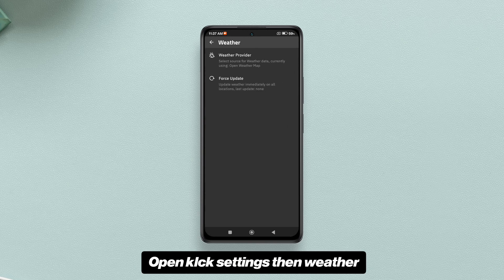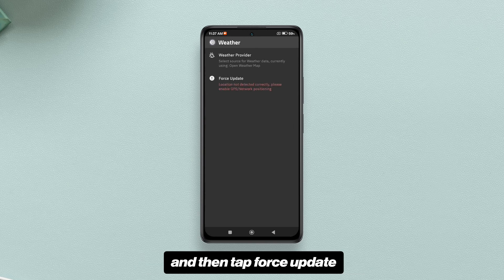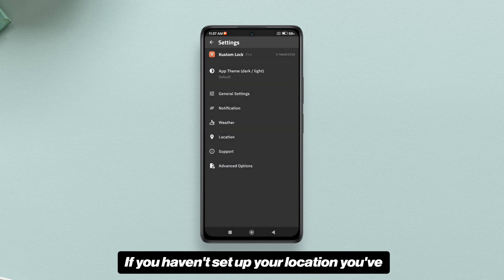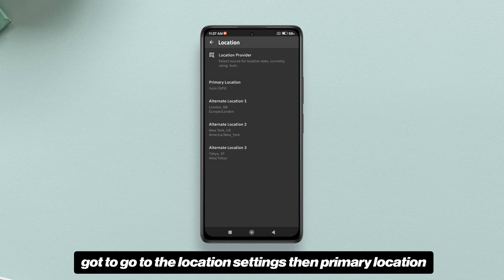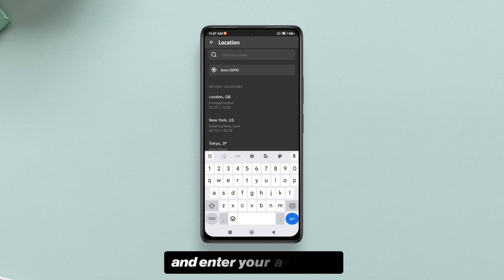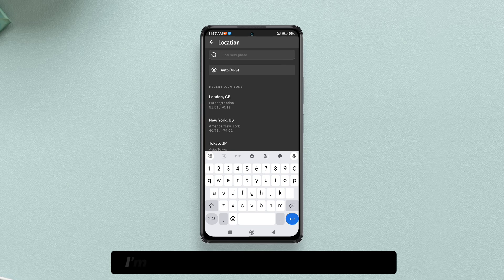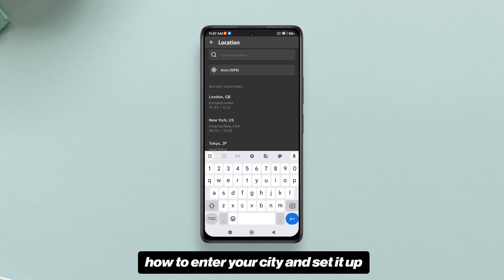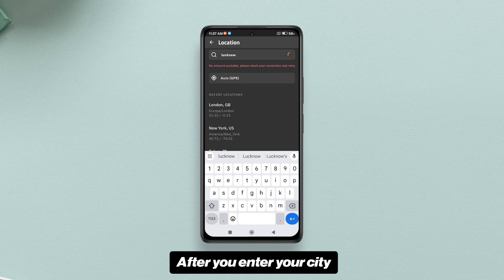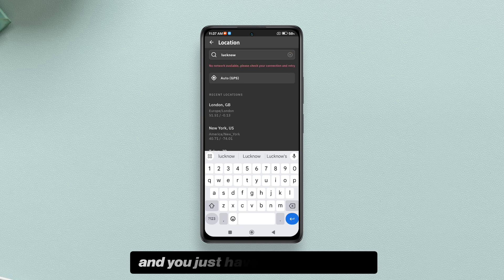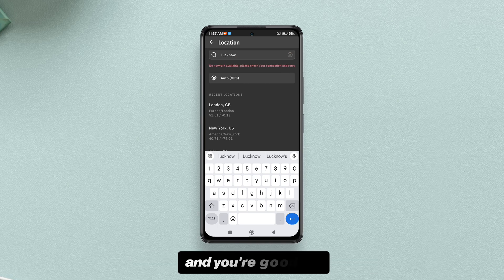Now I'll show you how to set up weather and location. Open KLCK settings, then go to Weather, and tap Force Update. If you haven't set up your location, go to Location Settings, then Primary Location, and enter your area name. After you enter your city it will show you the results, and you just have to select the result and you're good to go.